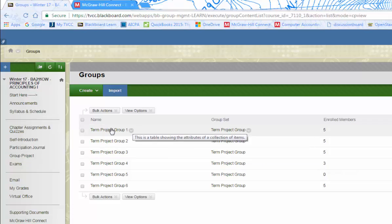When you go into your group link, you'll have the option to email and communicate with other students and save and share documents. You may not want to use the group link necessarily besides getting the email initially. A lot of groups will share numbers so they can text each other or use other emails. Whatever you want to do, just make sure you can communicate with your group members.